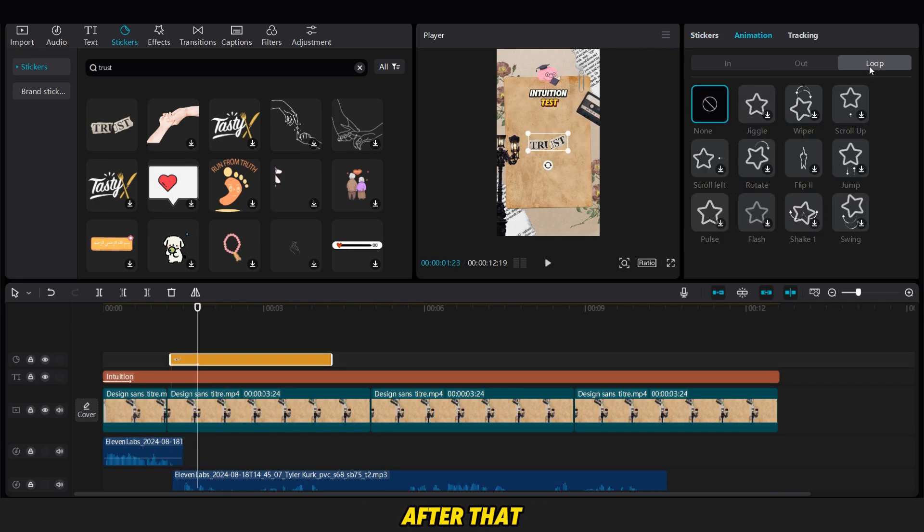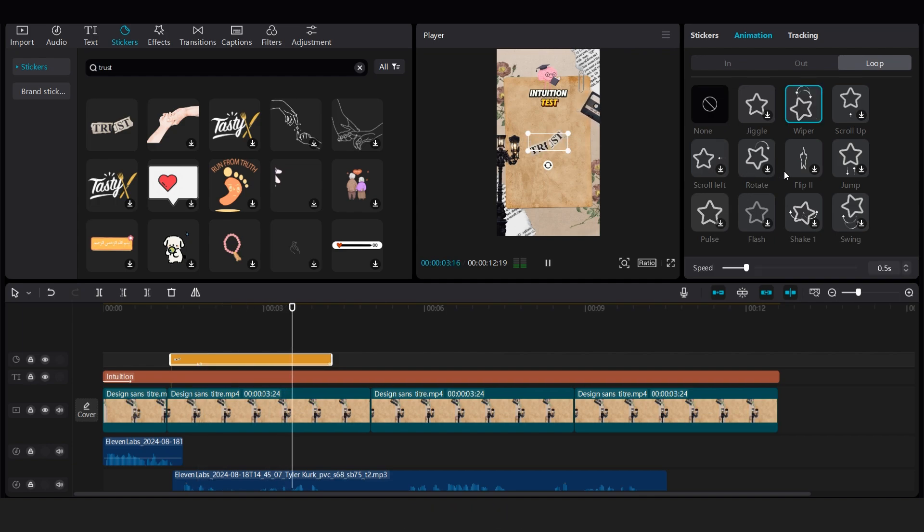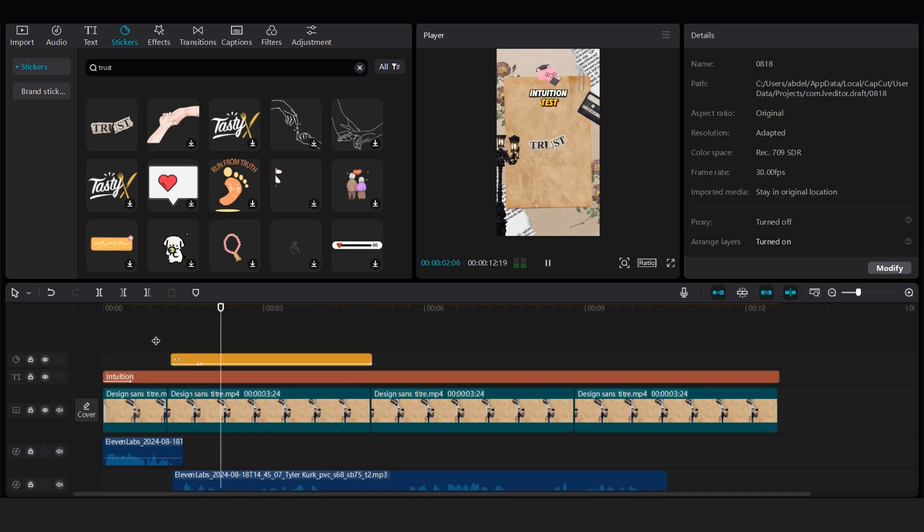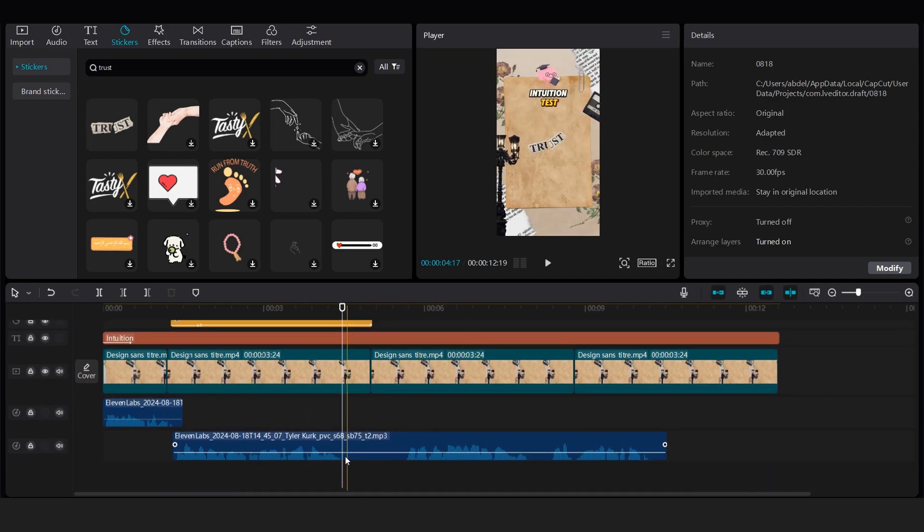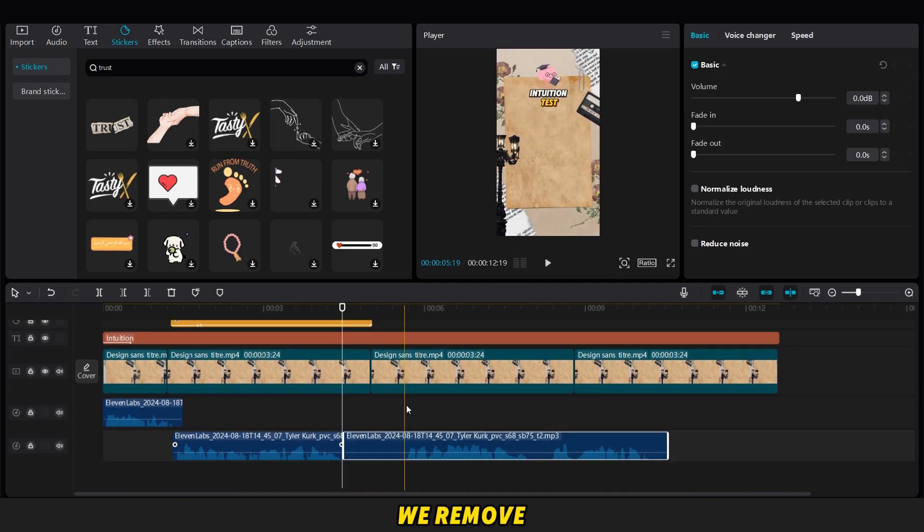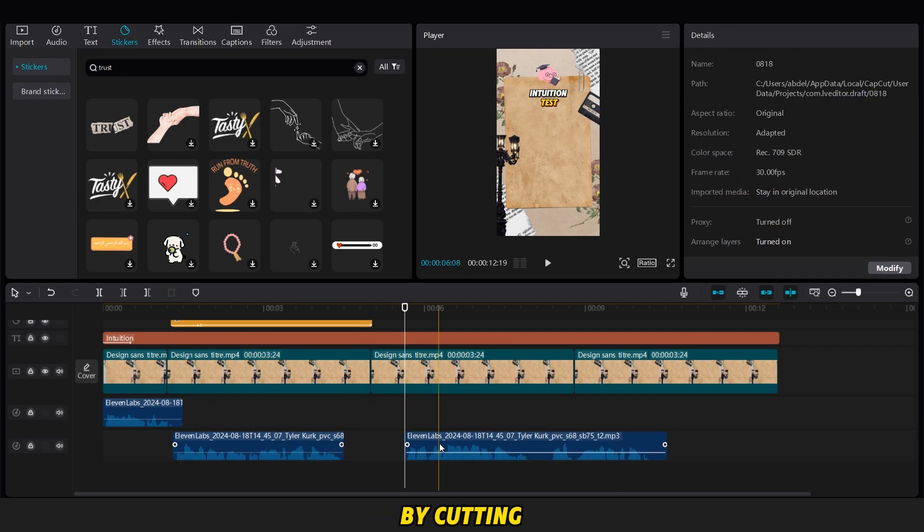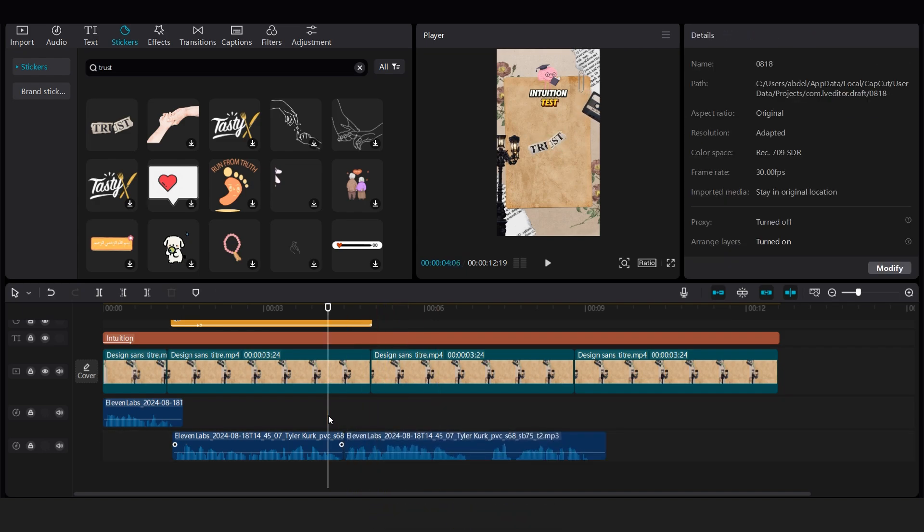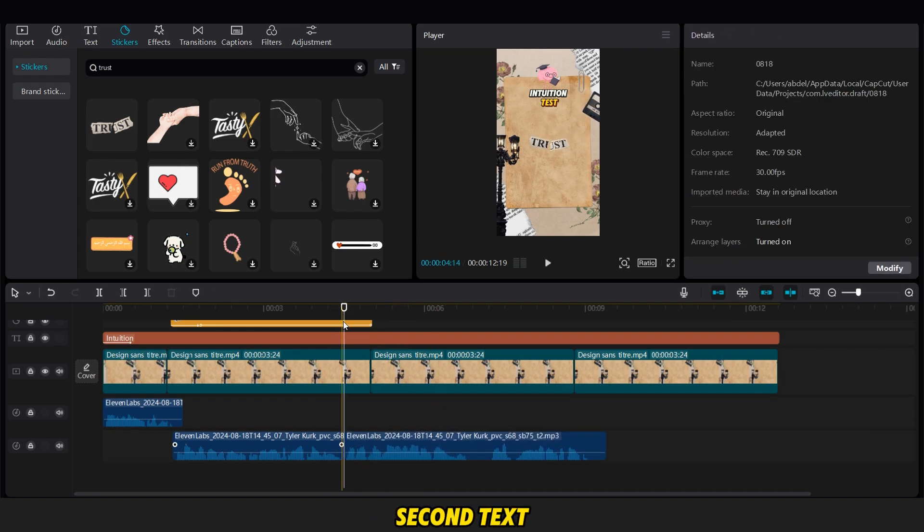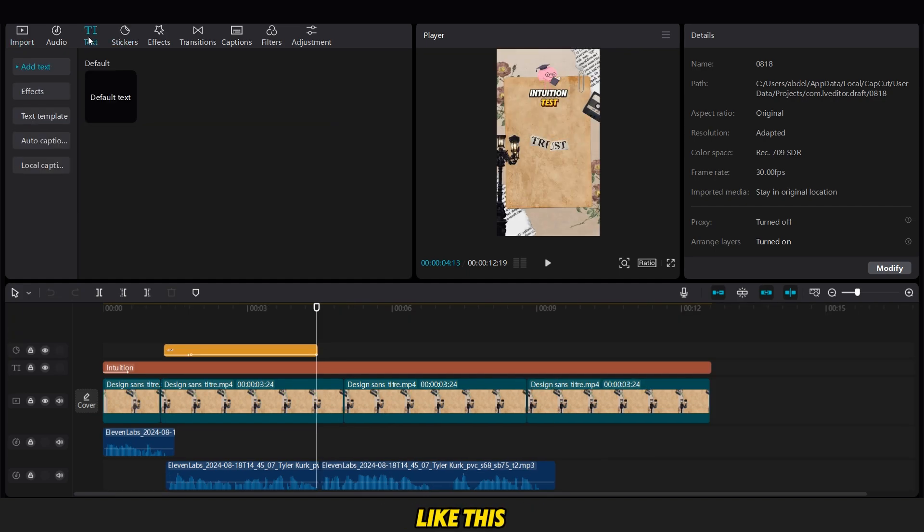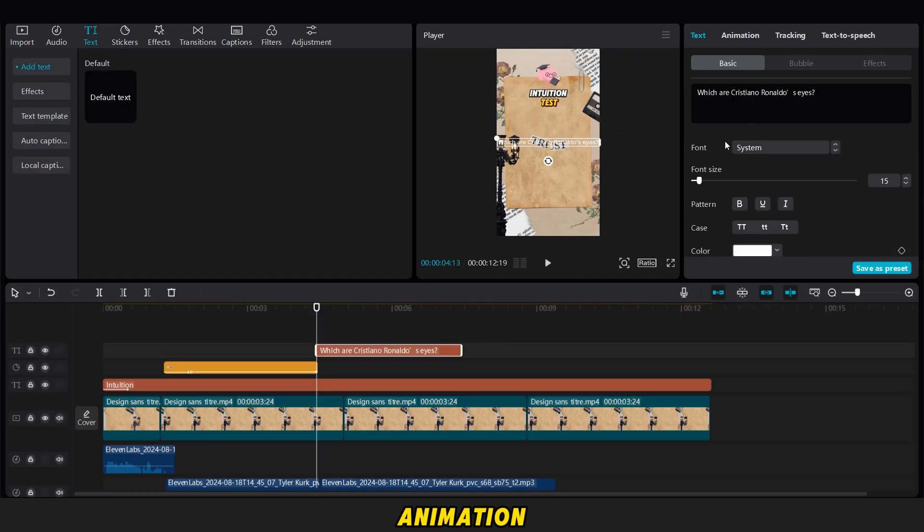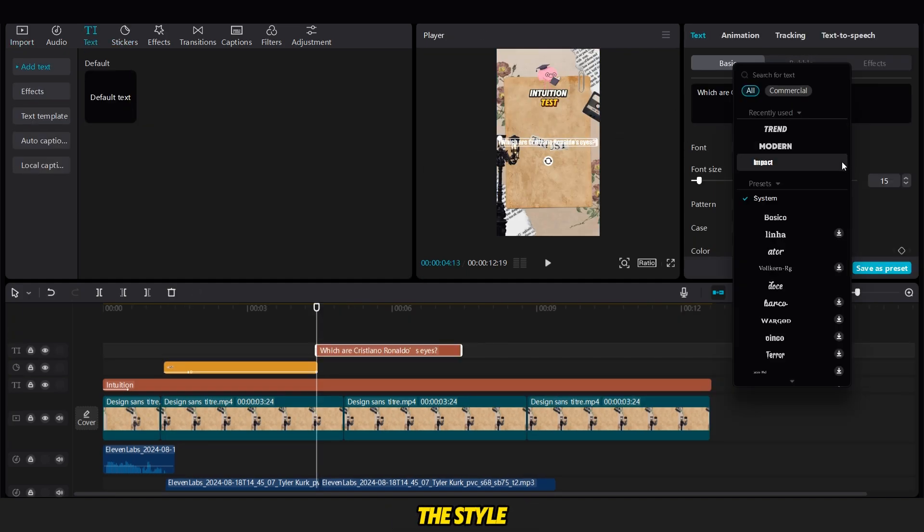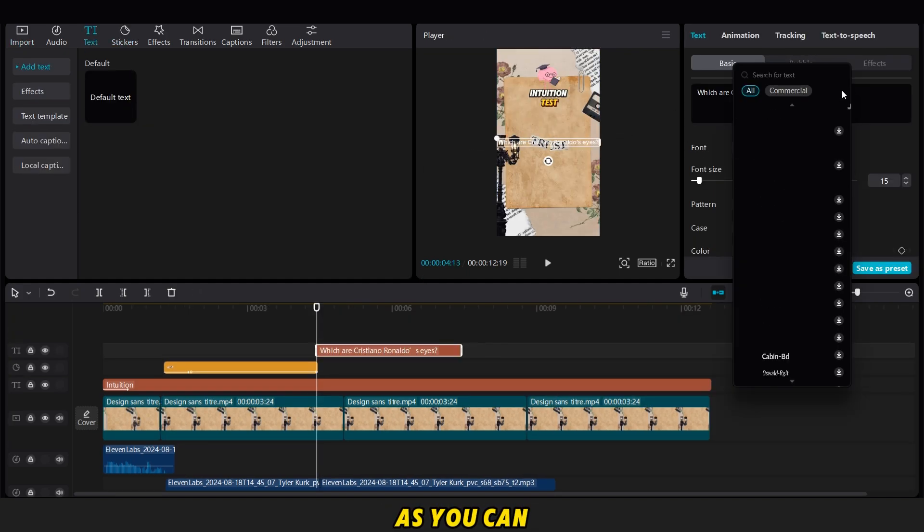After that, we remove the silence from the voiceover by cutting it. Now, it's time to add the second text, so we add a text question like this. We change its font, add a simple animation, and adjust the style.